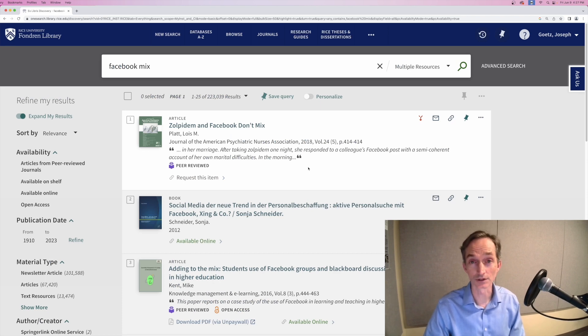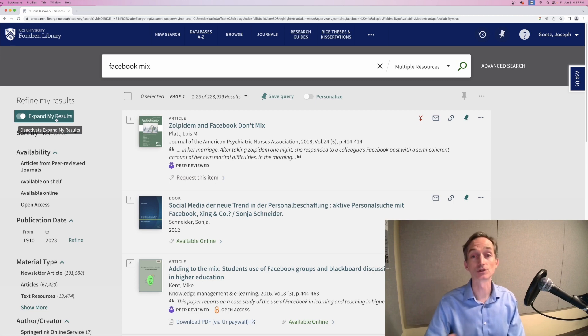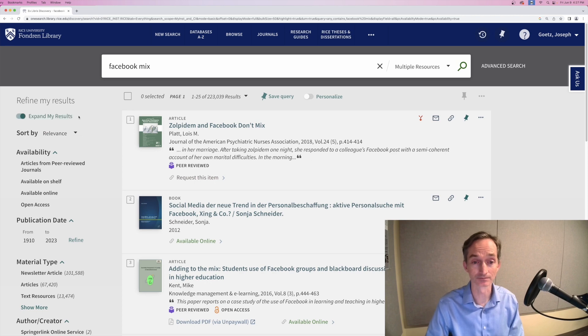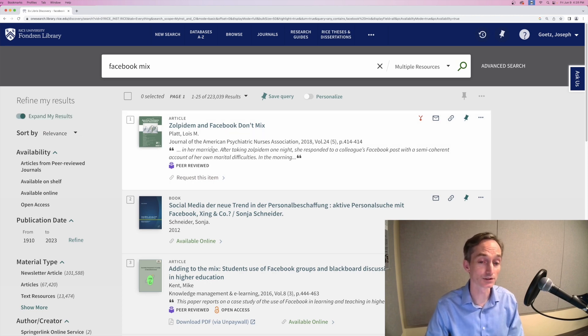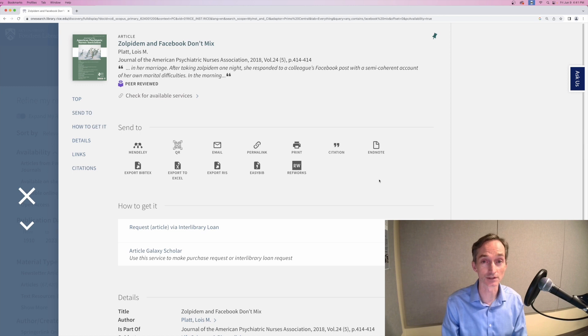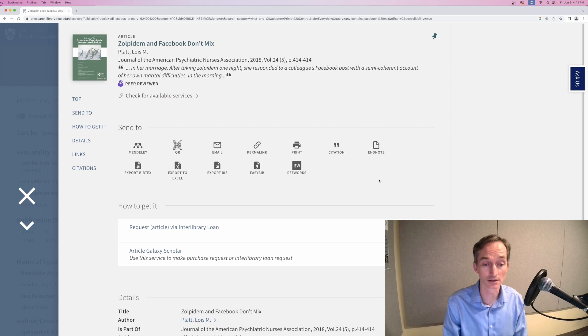For articles, you can search OneSearch with expand my results checked. This will show you results that we don't have immediate access to at Fondren. When you're signed into OneSearch, you have options for requesting the article including traditional Interlibrary Loan, which might take a couple days.